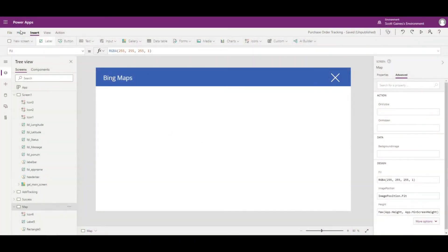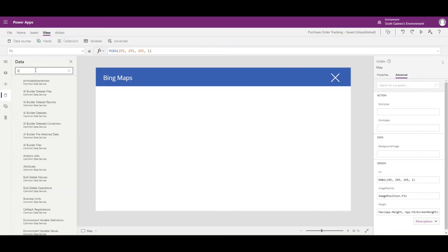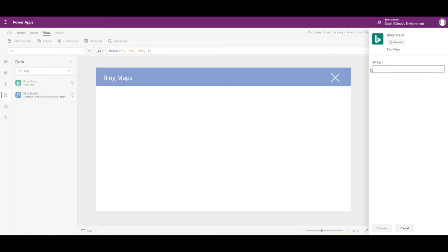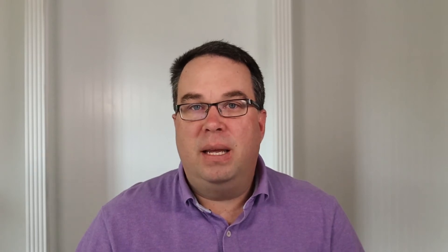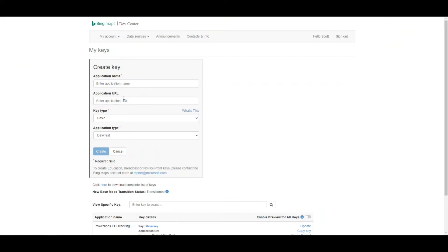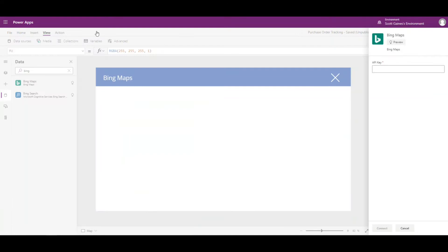Now I'm going to add a connector first, then update an image with that connector value. I'll go to View, then Data Sources, and search for Bing — there's a connector for Bing Maps, and it needs an API key. Search for 'Bing API key', go to the page, click Create Key, fill out some simple information. For testing, you only need a basic key — enter your application name, key type, and application type. Once you get your key, copy and paste it into the API key field and connect.